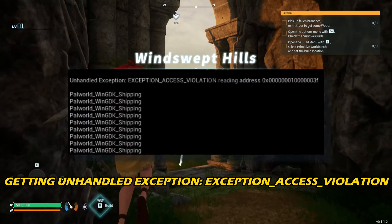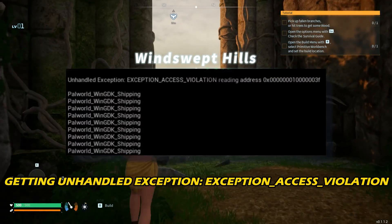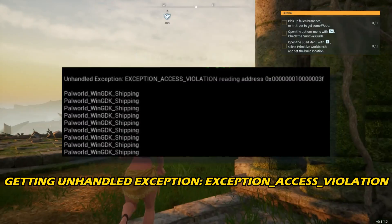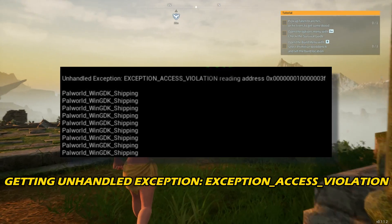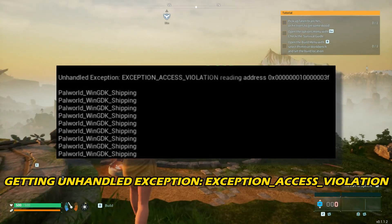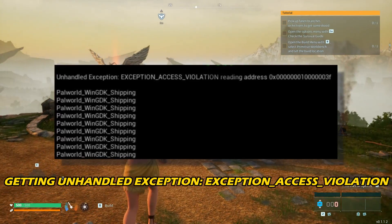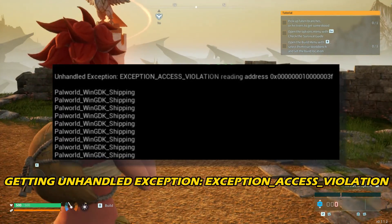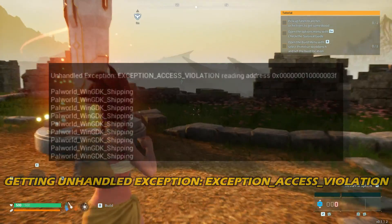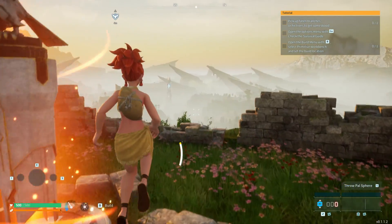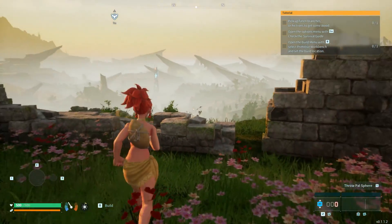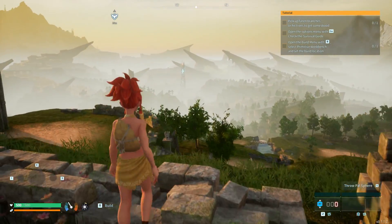If you are getting Palworld unhandled exception exception_access_violation on PC, then you are at the right place. We have got the best settings to get the best out of the game. Welcome back to Silicophilic here, your go-to source for tech tips and fixes.